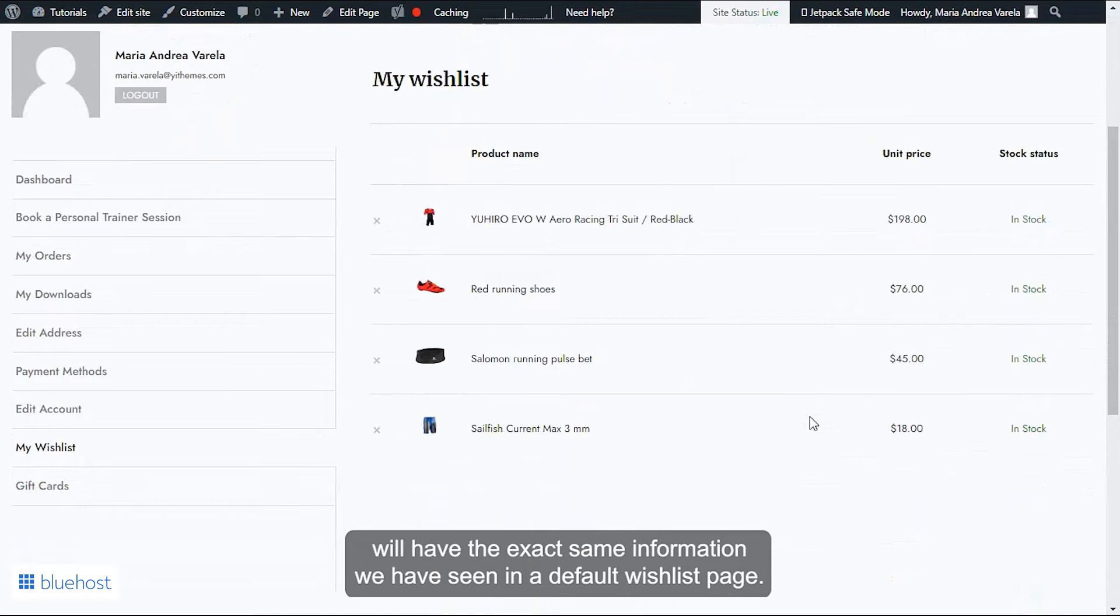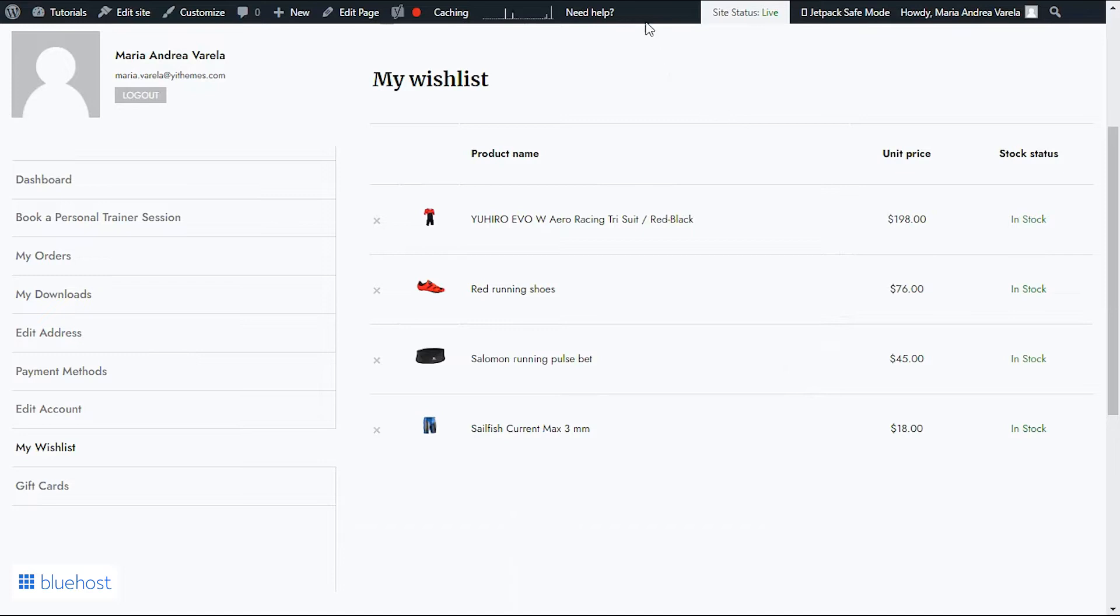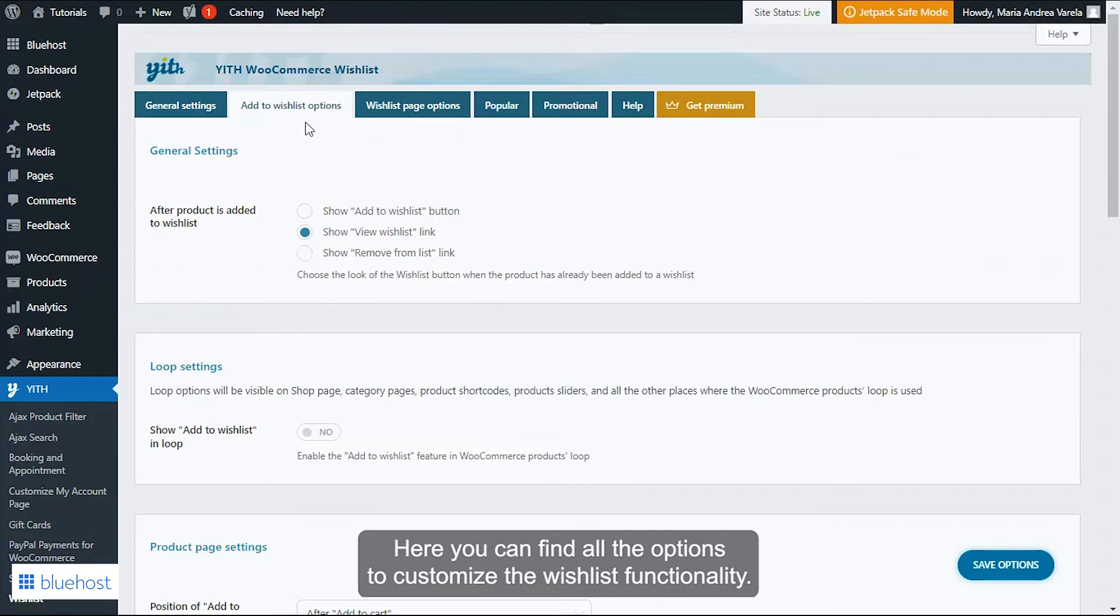Now let's go to our plugin panel so we can review the options available. First, let's focus on the Add to Wishlist Options tab. Here you can find all the options to customize the wishlist functionality.